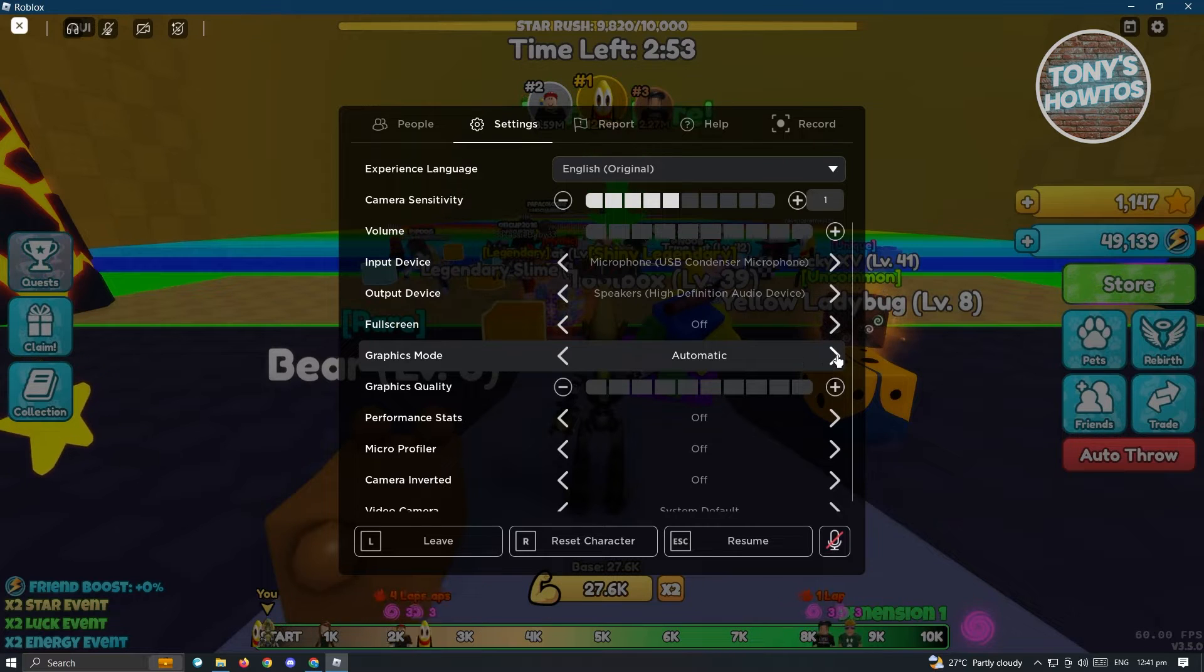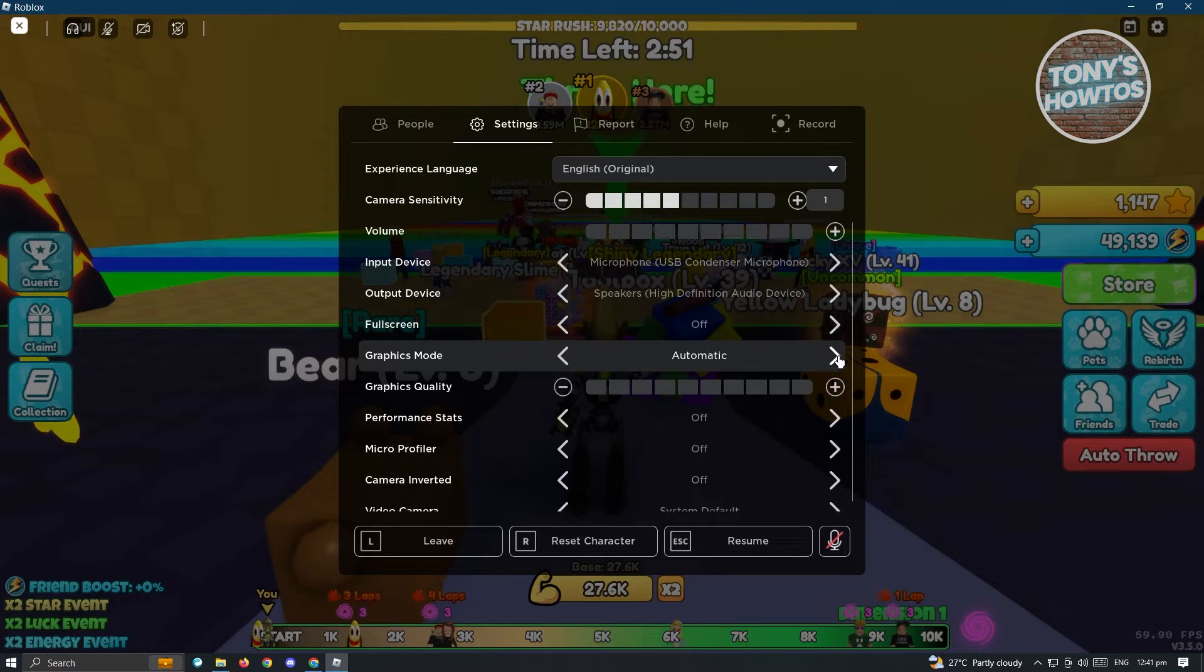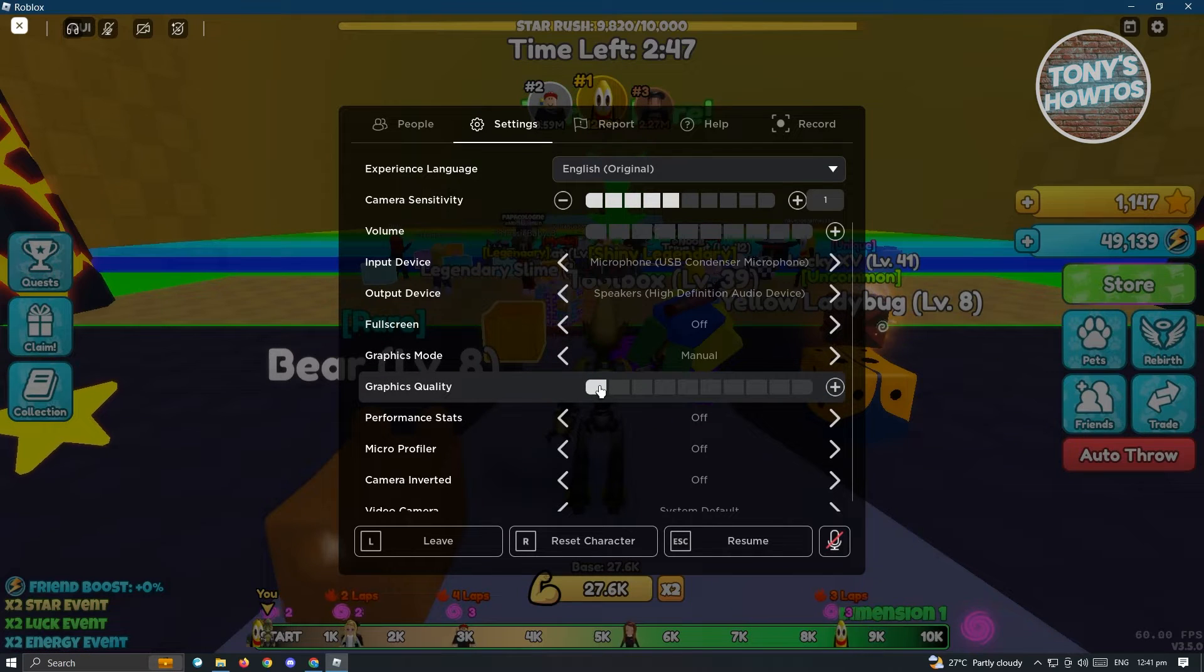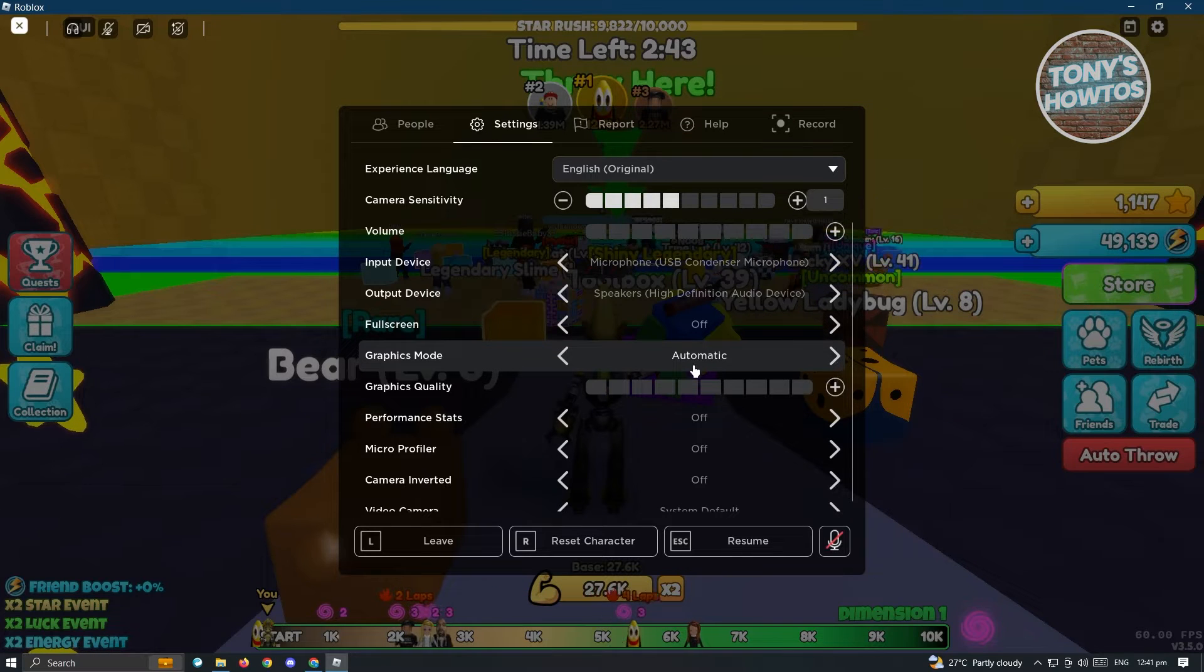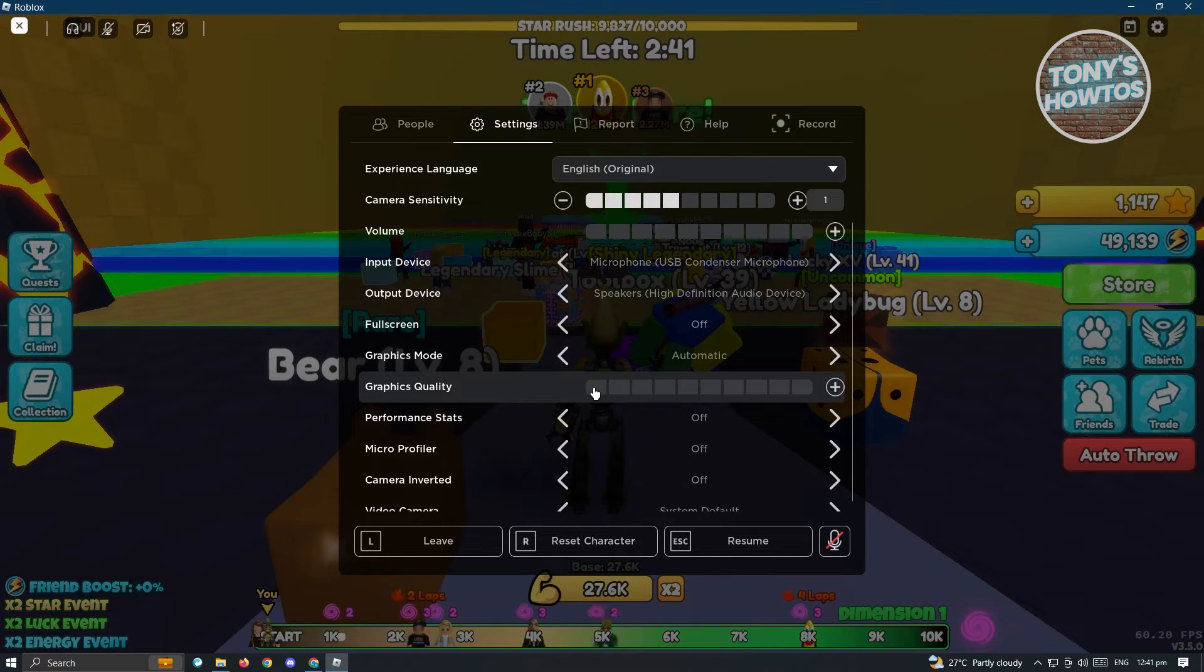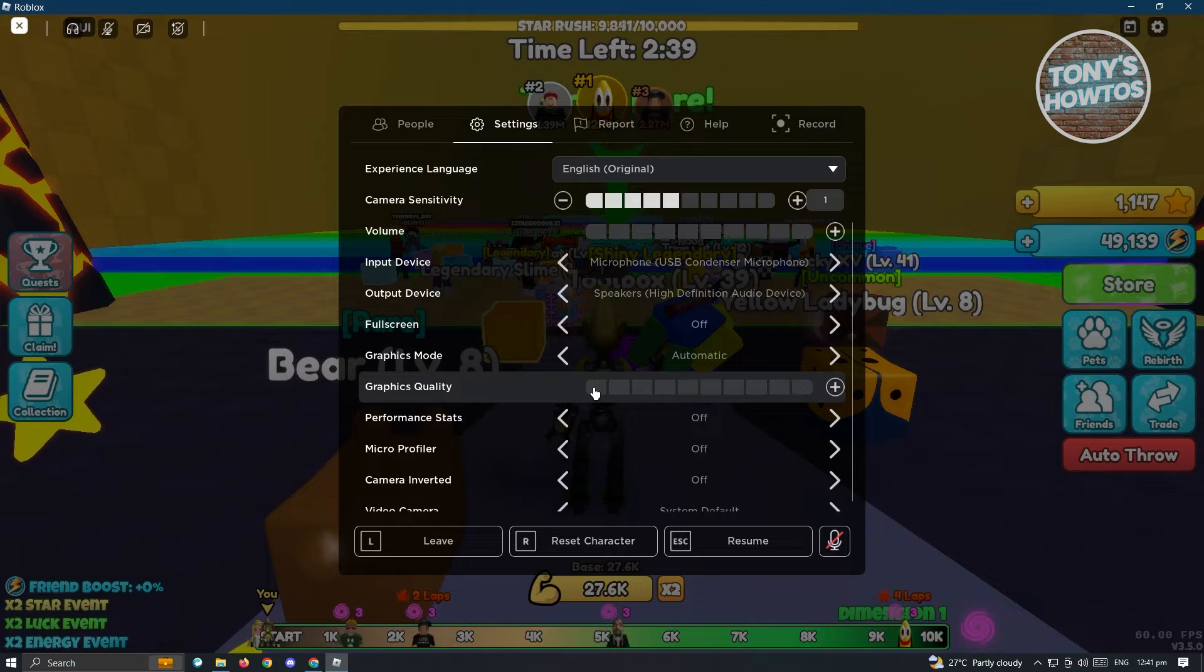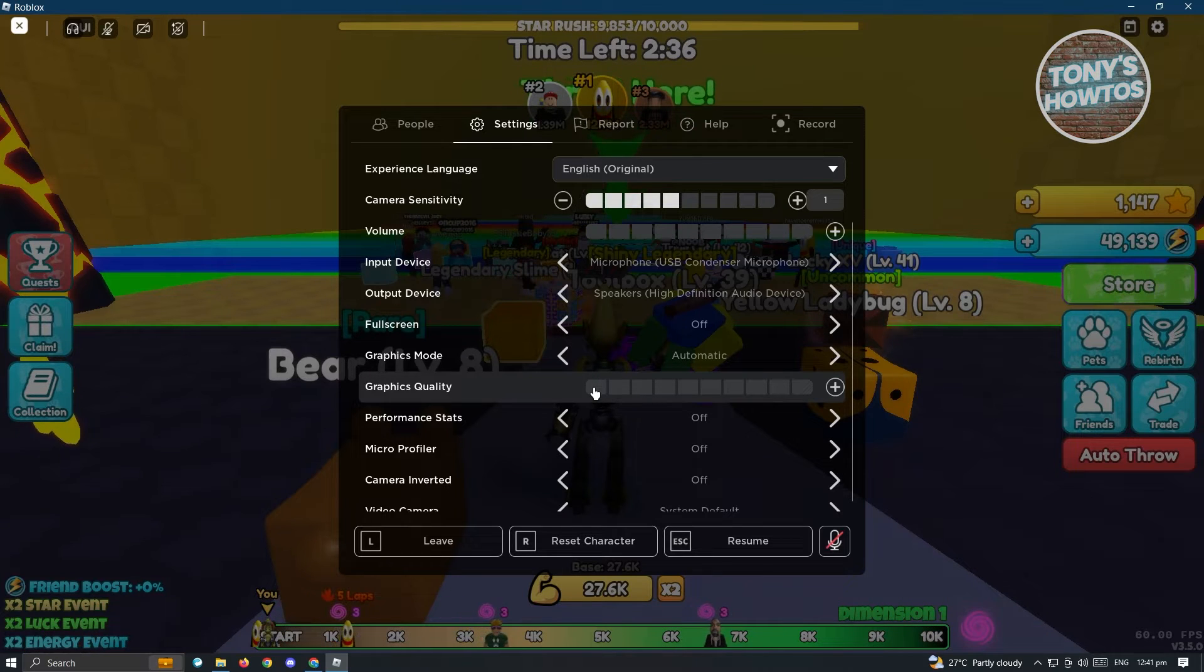If you already have it on automatic, you might want to switch over to manual and basically reduce the quality graphics. But if you have this in manual, you might want to switch over to automatic and from there, check if that solves your issue.